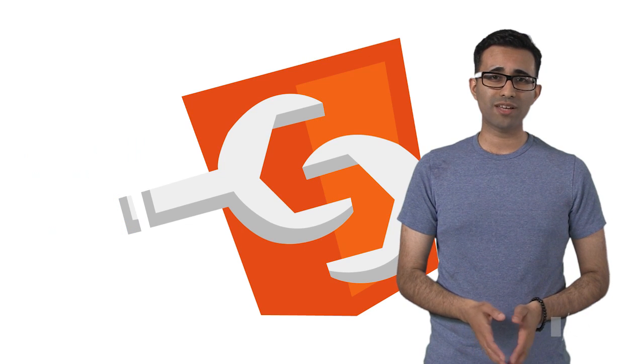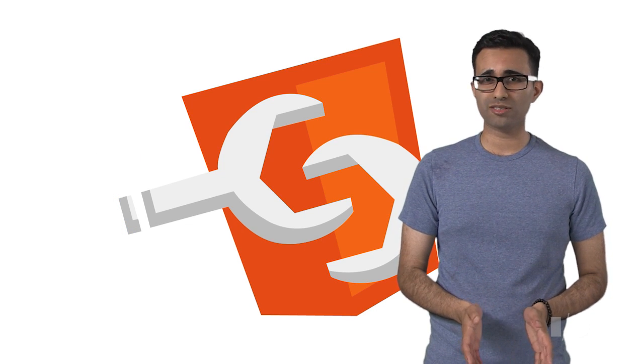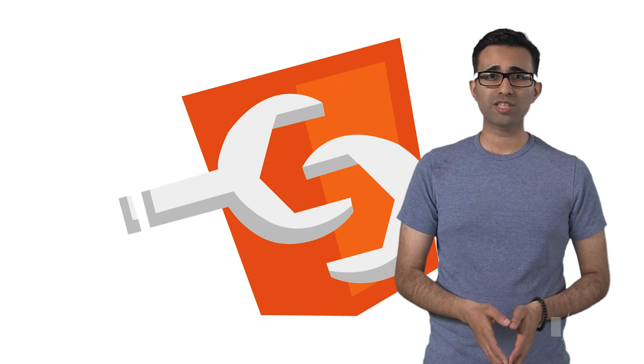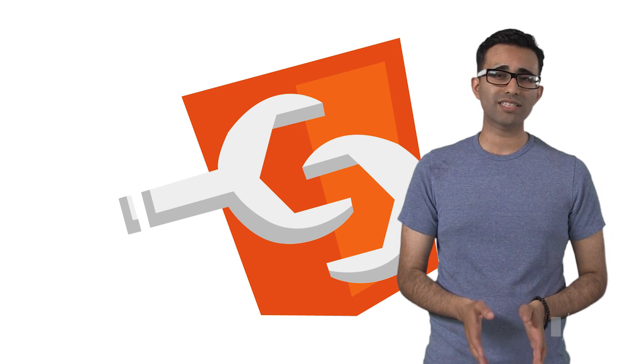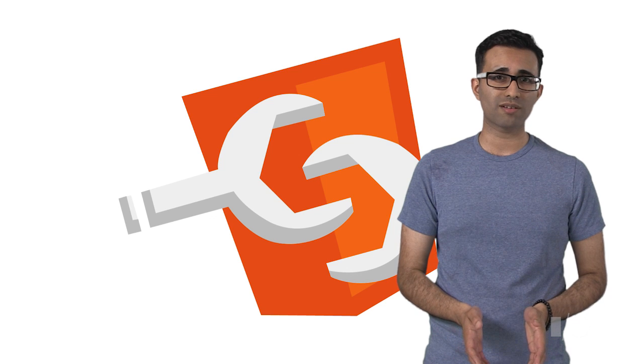Before we dive in, let's talk about web components. They're still pretty new to a lot of people, so let's make sure we're all on the same page before we go and build something.